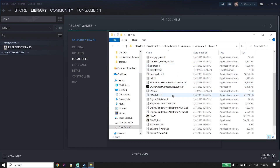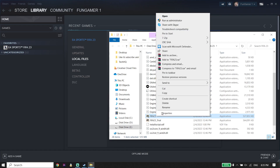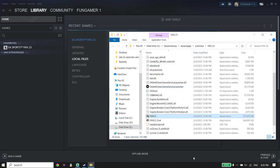Now find FIFA 23 in the install location, right-click on it, click on Properties, then click on the Compatibility tab. Check the option 'Disable full screen optimizations' and also check 'Run this program as an administrator'. Then go down and click Apply and then OK.